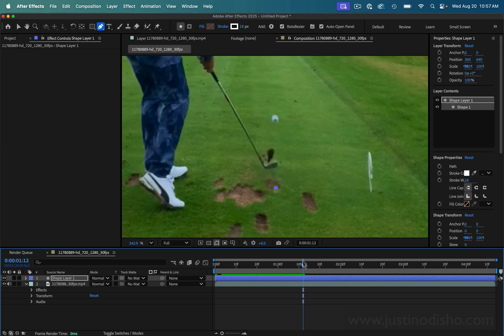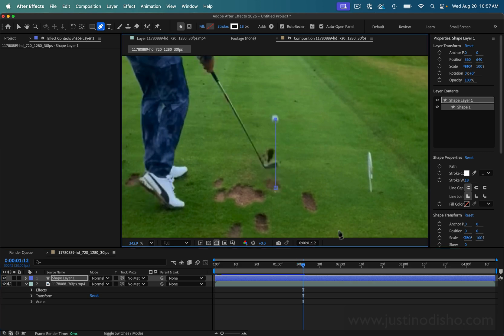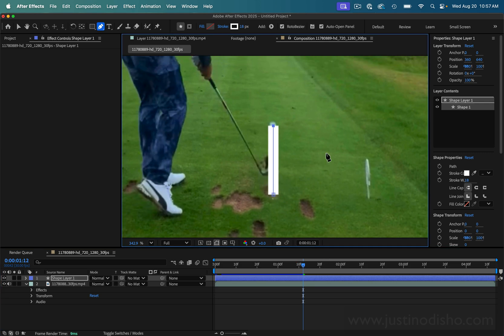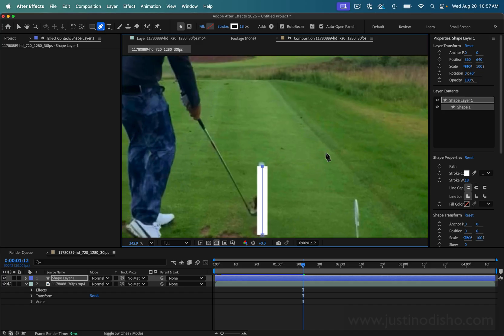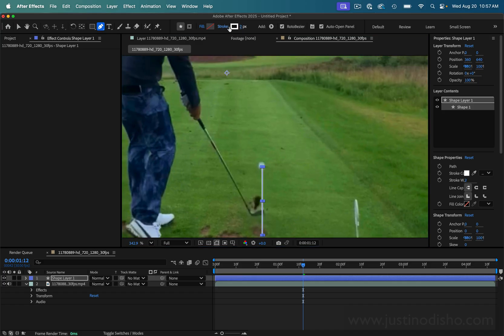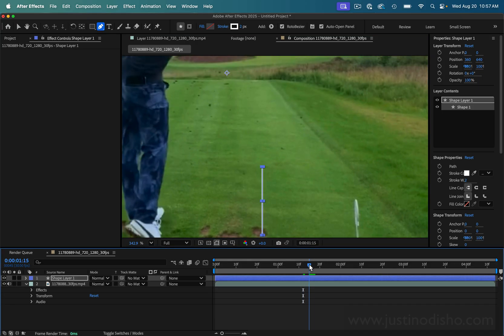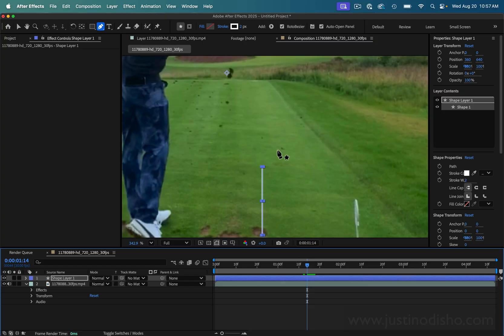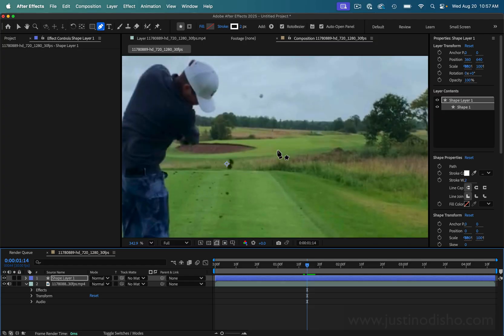Another useful thing I have on is Roto-Bezier. So as the golf ball moves I can just scrub forward a bit. I can lower the stroke width right now just so I can see what we're doing, and I'm just going to move forward barely frame by frame.